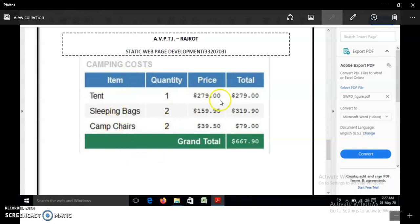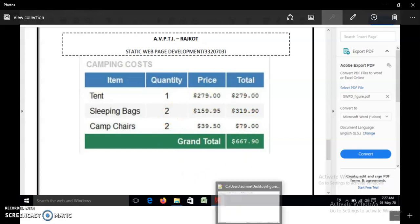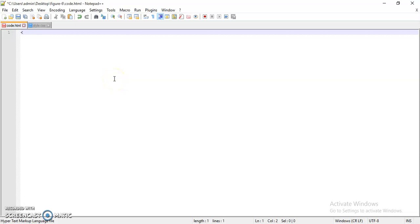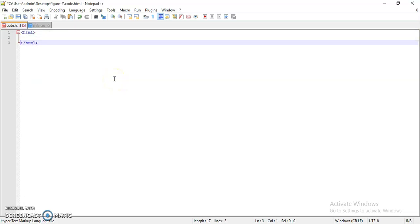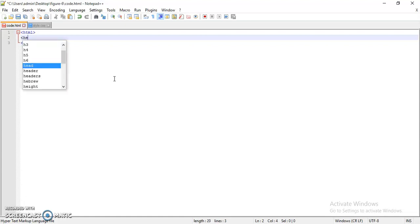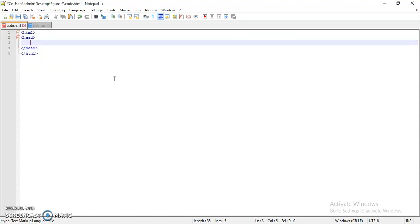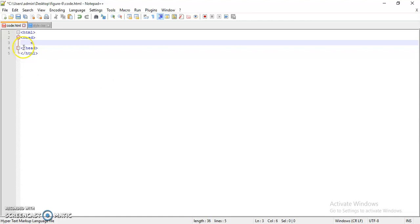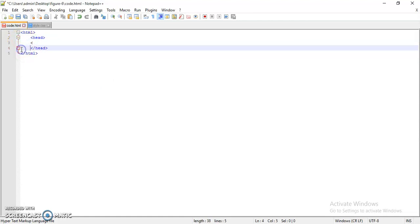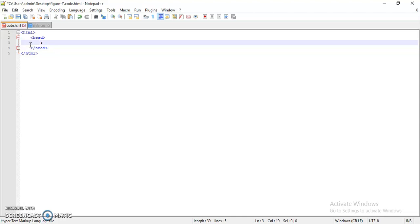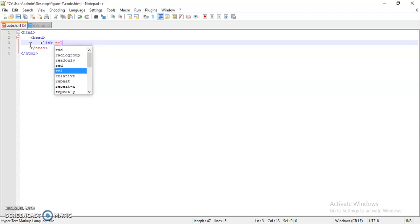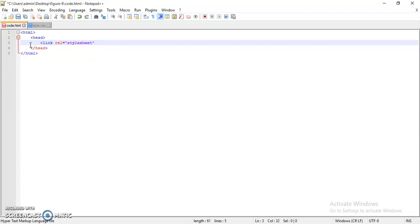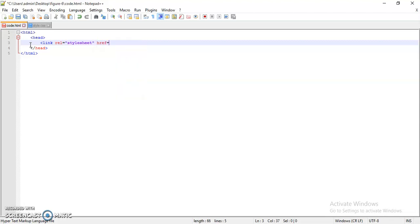So first of all, let's design it initially in HTML. We have a link tag inside the head. Inside the link tag to link the CSS file, it is a stylesheet so write down the stylesheet in relation, then write down name of the file.